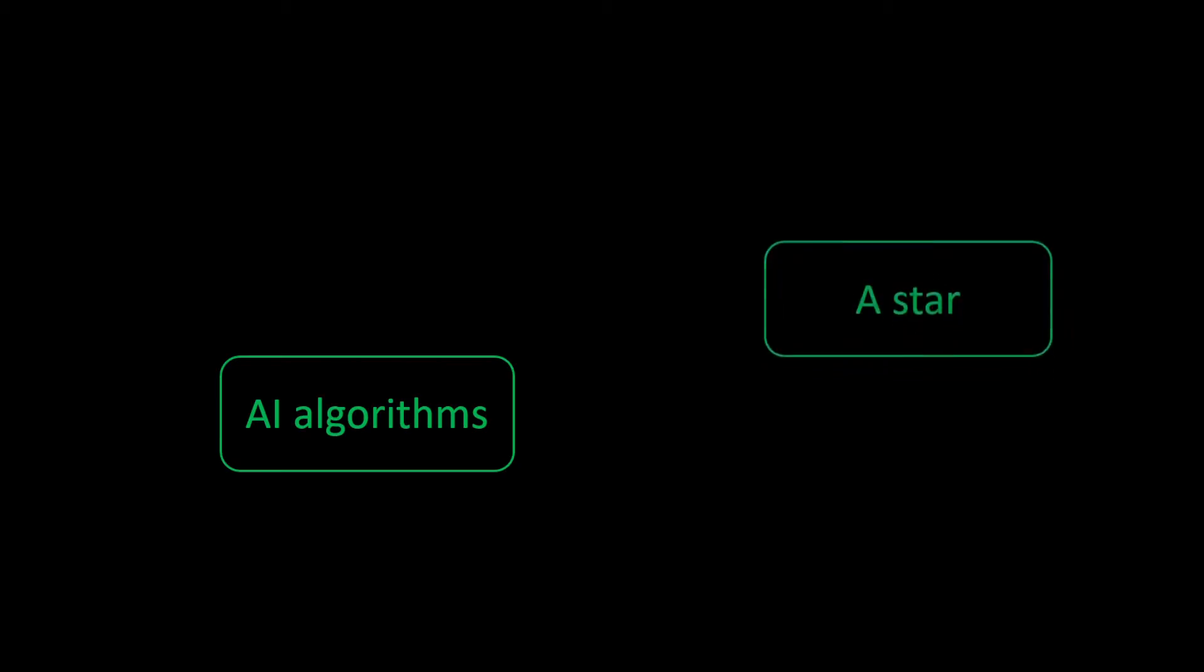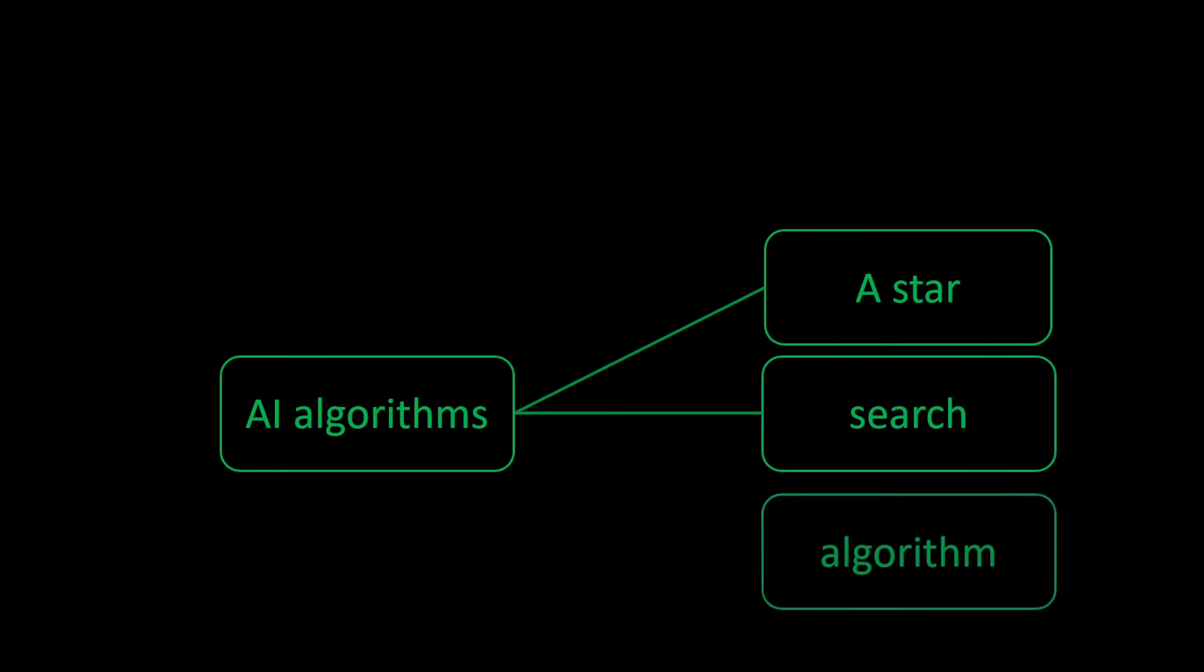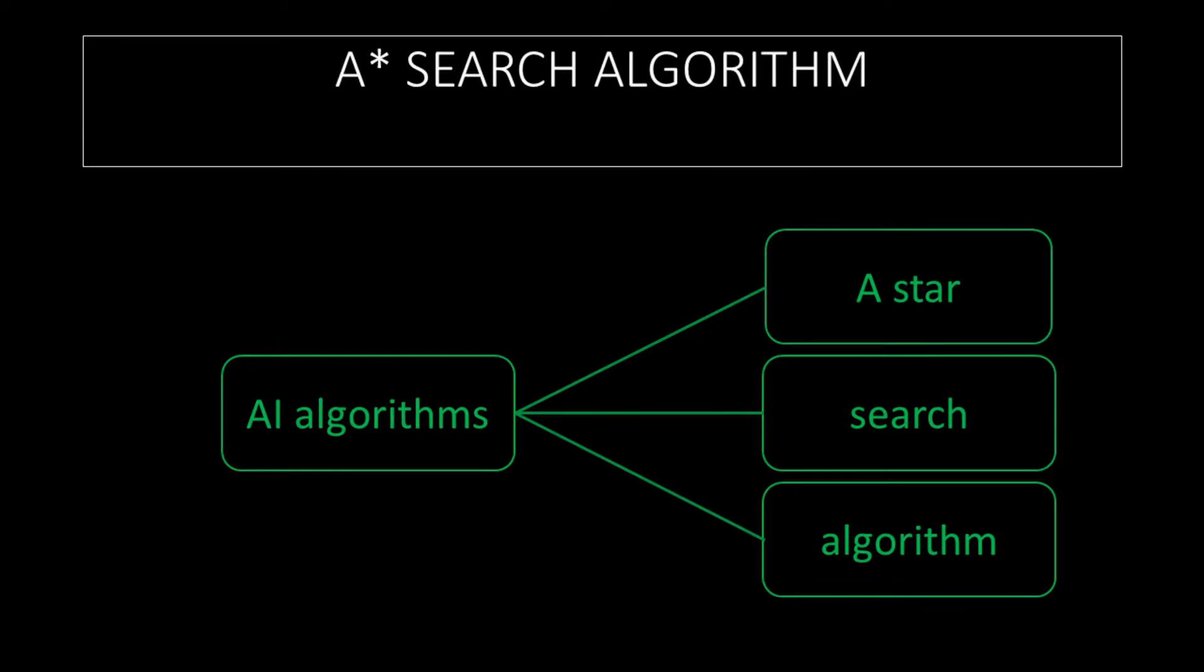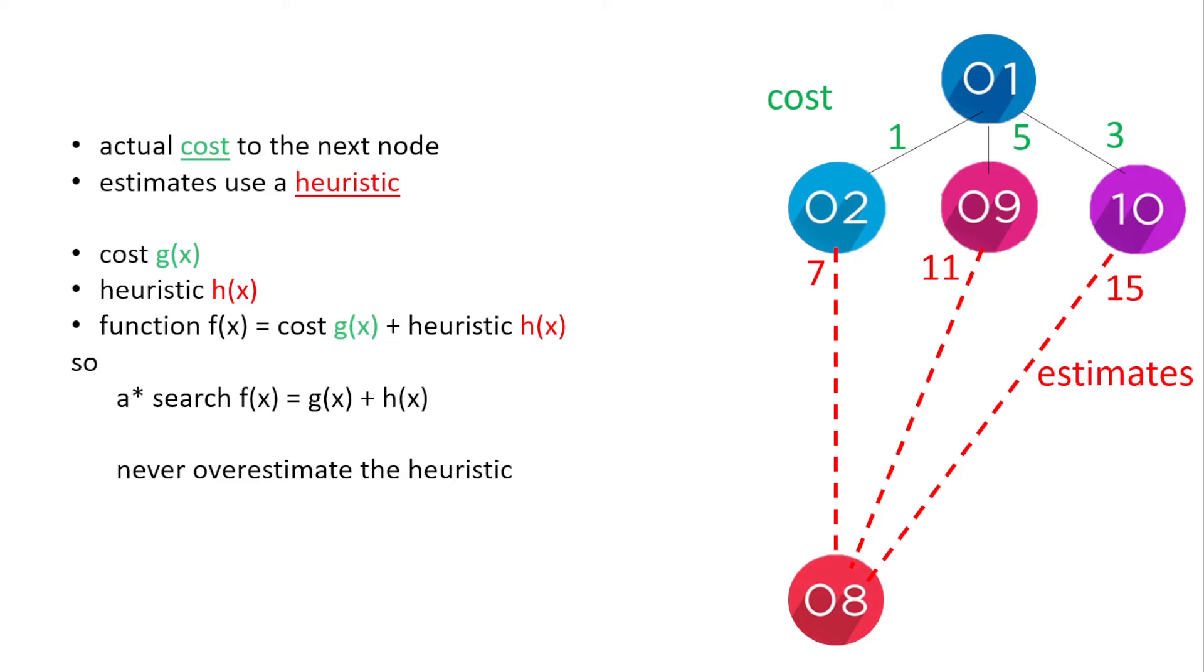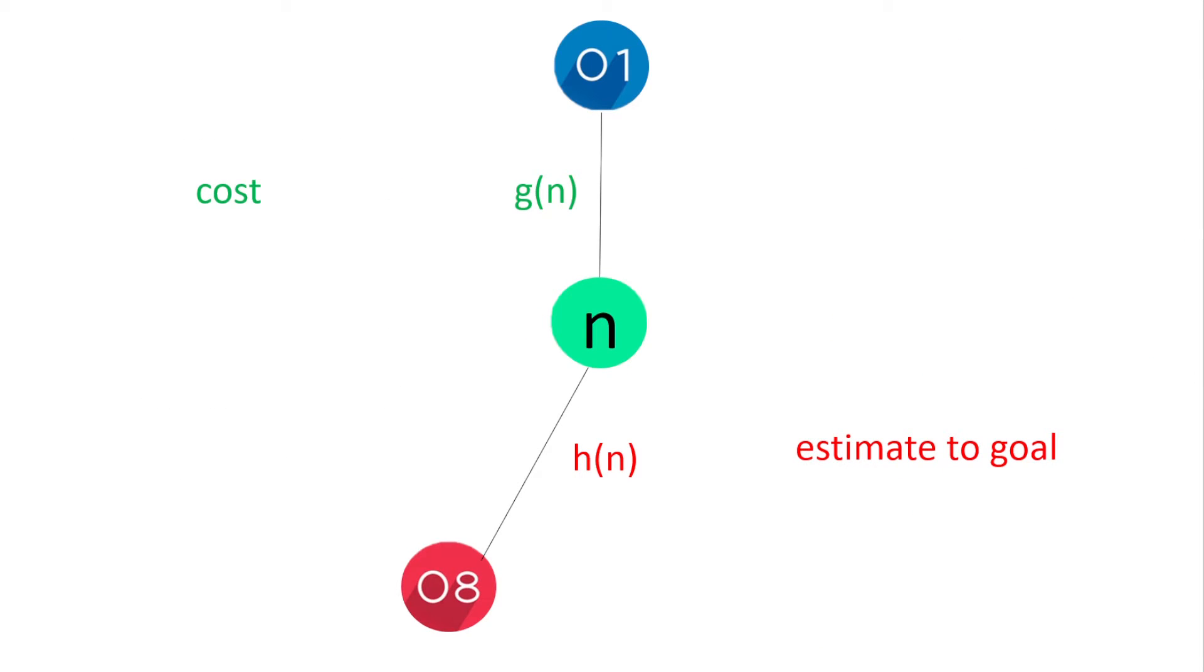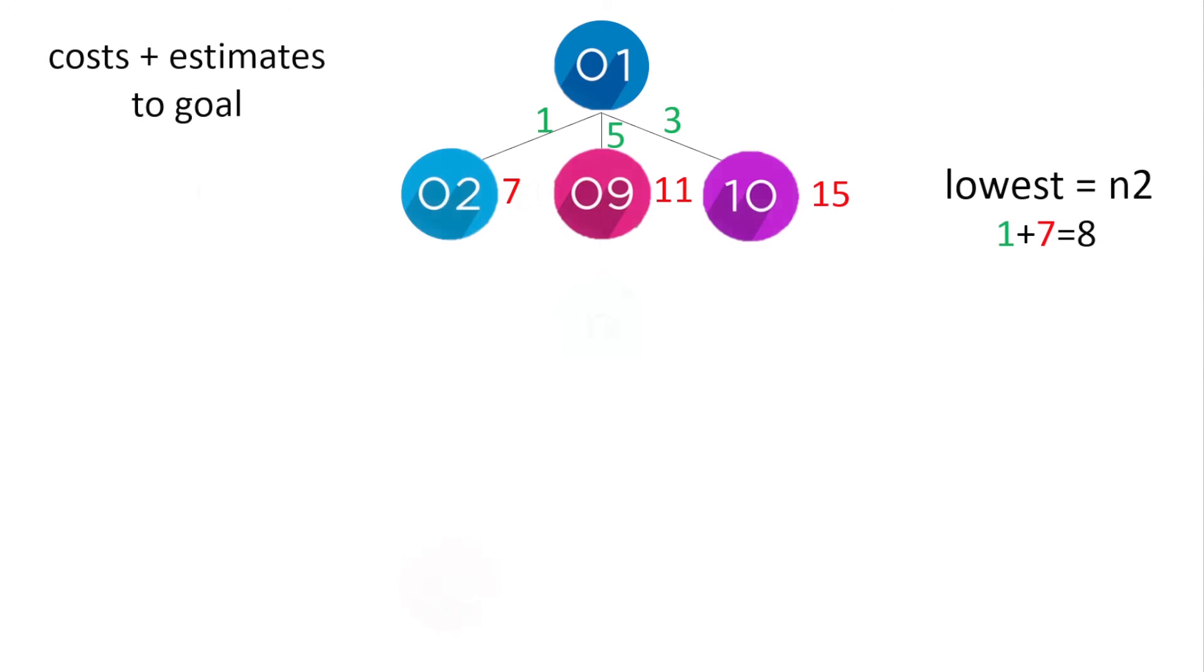Let's have a look at our A-star search algorithm. To find the cheapest route we're going to add the cost so far and the estimate to the goal, and the lowest total of these two metrics is the deciding factor on which node we visit next. So we add the cost and the estimate to give a number which determines which node we're going to visit.